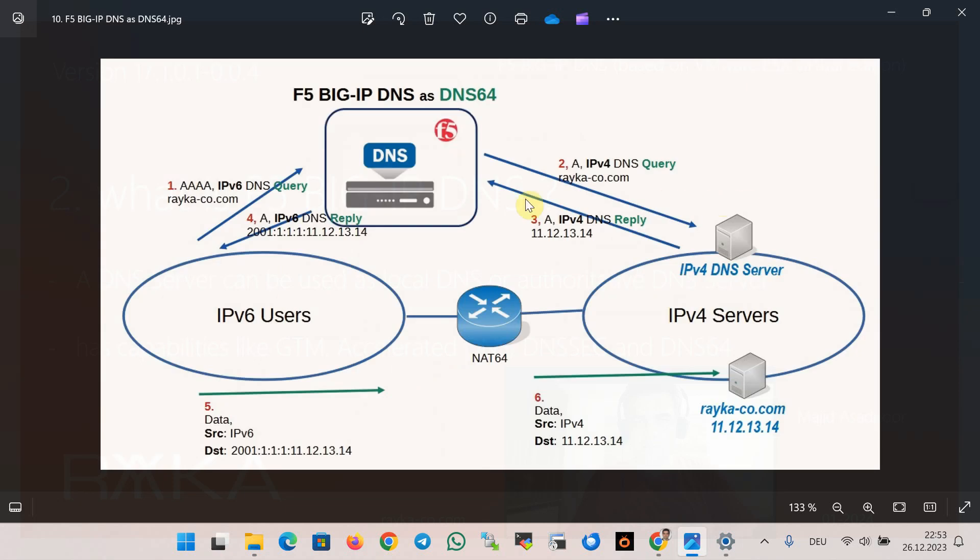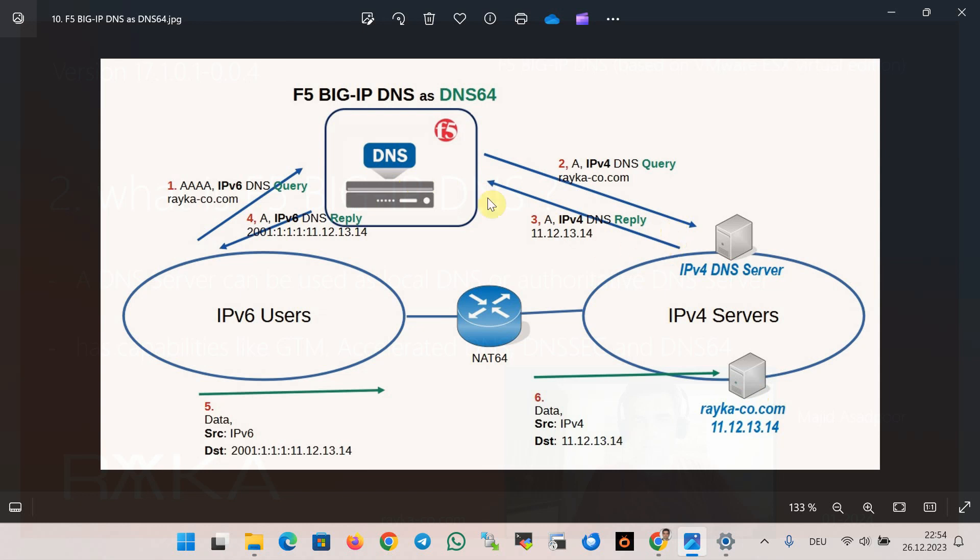Another feature of Big IP DNS is its use as DNS64. DNS64 is a solution required in IPv6 migration process. When an IPv6 user wants to connect to a server in IPv4 environment, DNS64 as the user's local DNS server queries the IPv4 address of the server but returns an IPv6 address to the user, because the IPv6 user does not understand IPv4 address or cannot communicate with an IPv4 address.